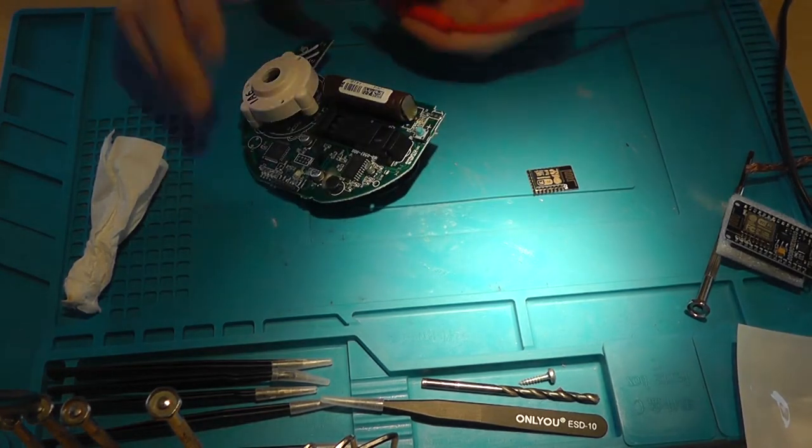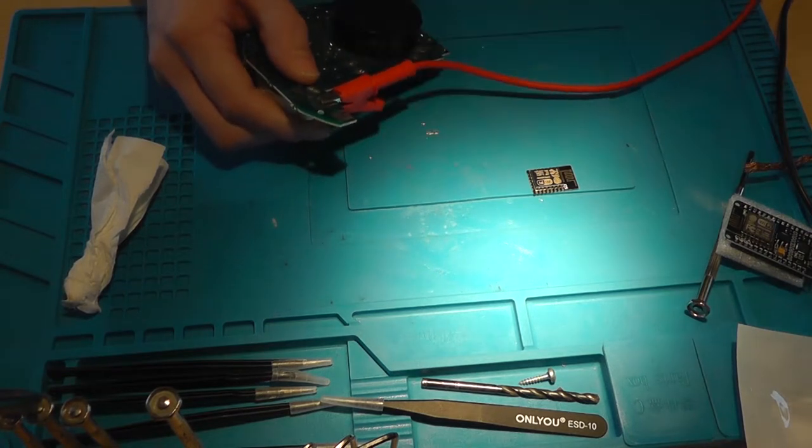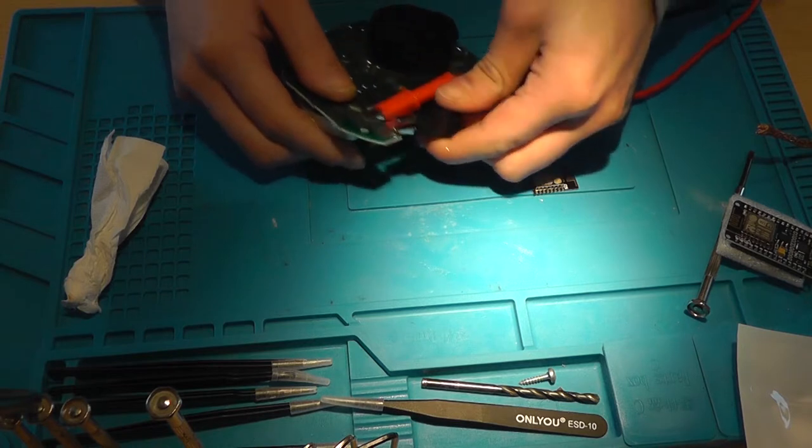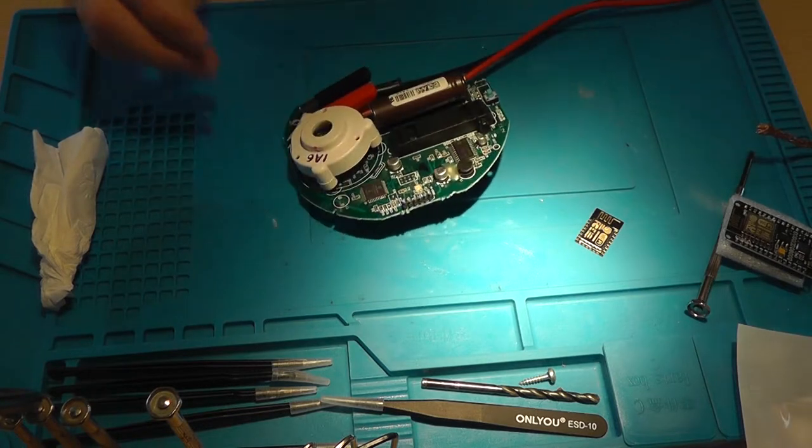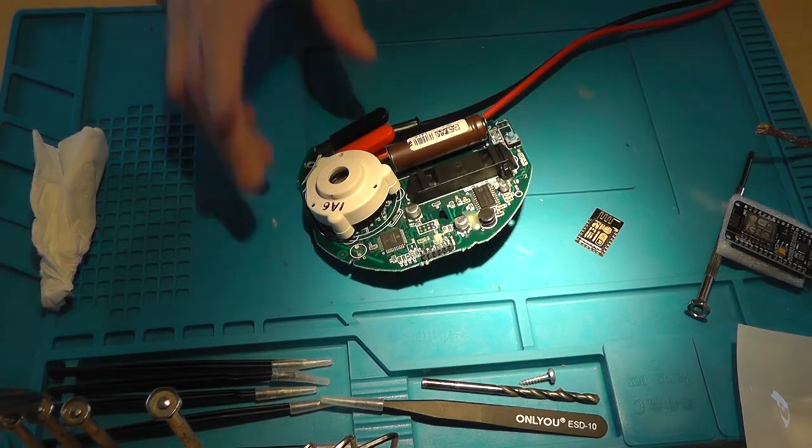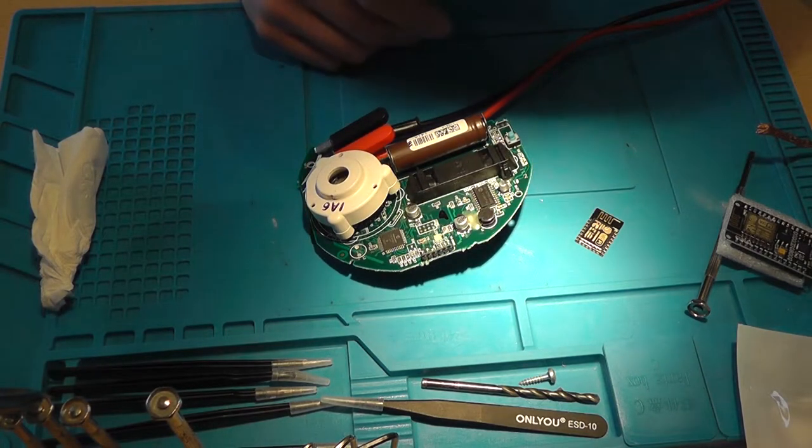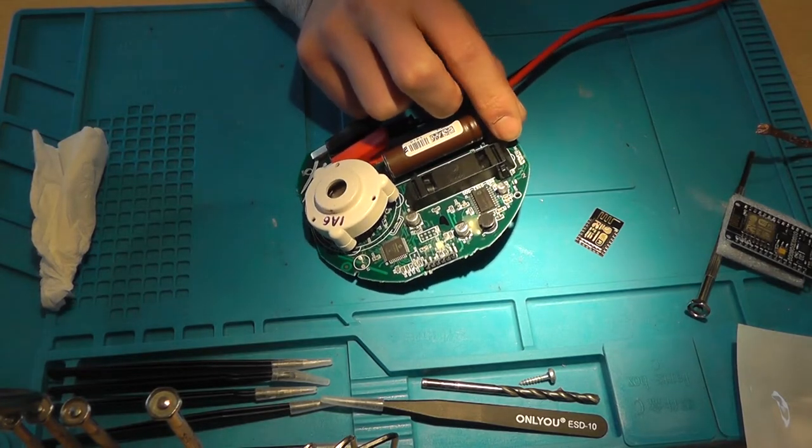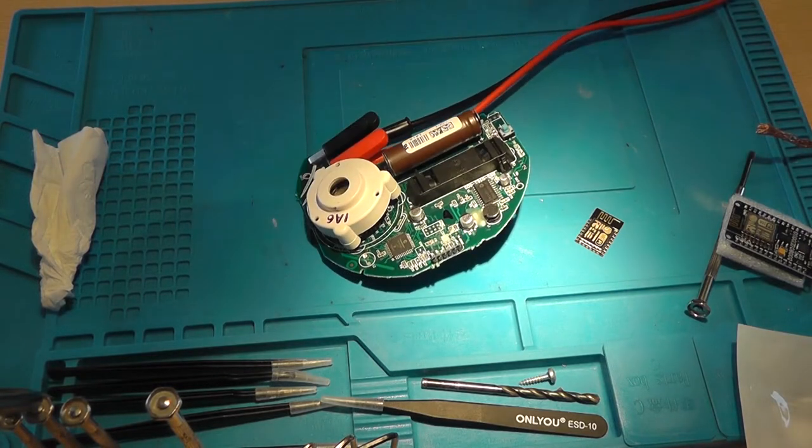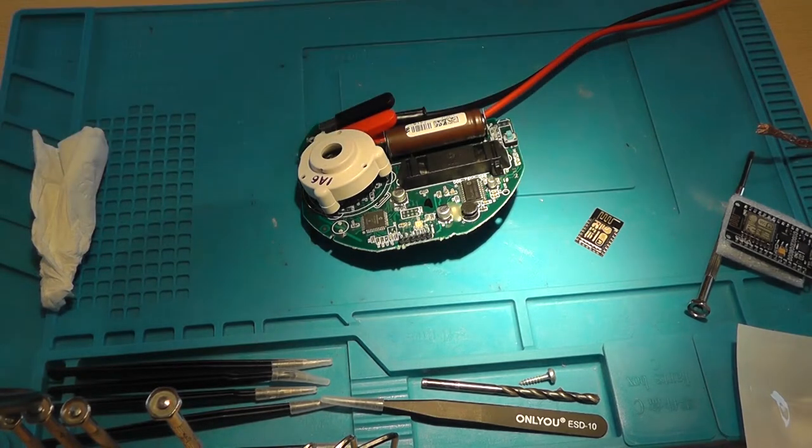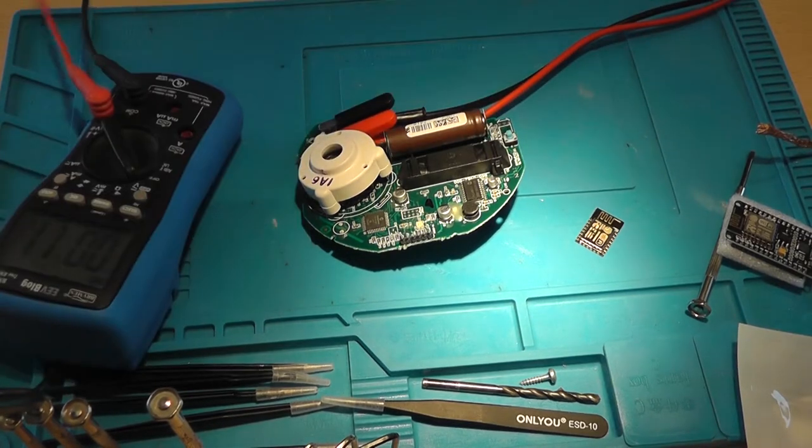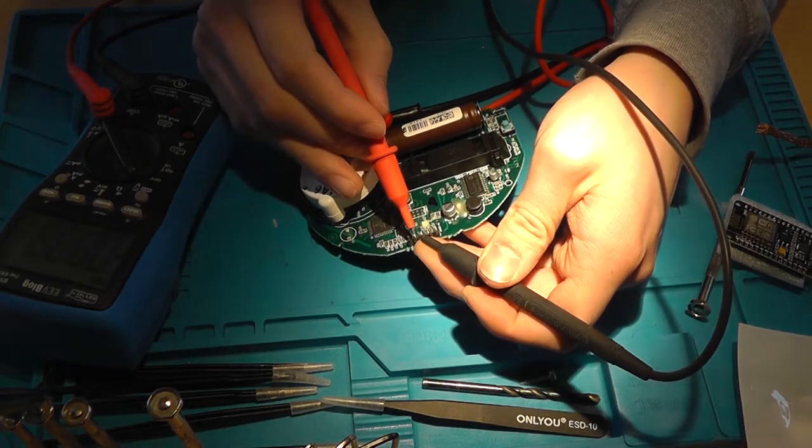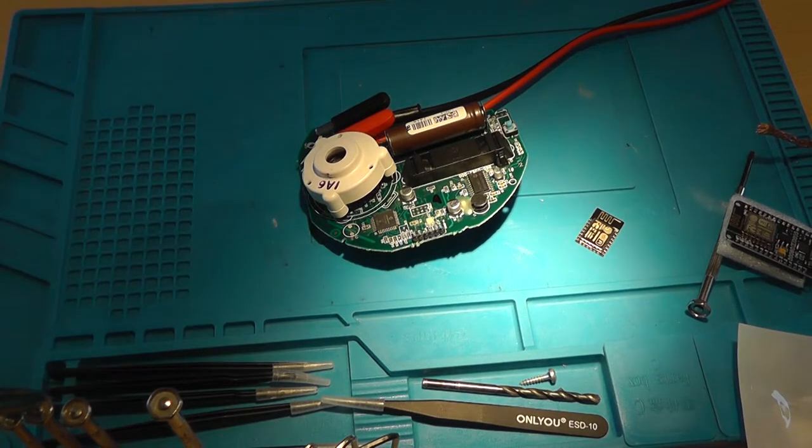So let's connect the power supply again, positive to positive and negative to negative and connected. You can hear a little sound. All right, so let's measure the voltage on the battery output terminal. So ground and V-bat, 2.8 volts, which is okay. Nice.